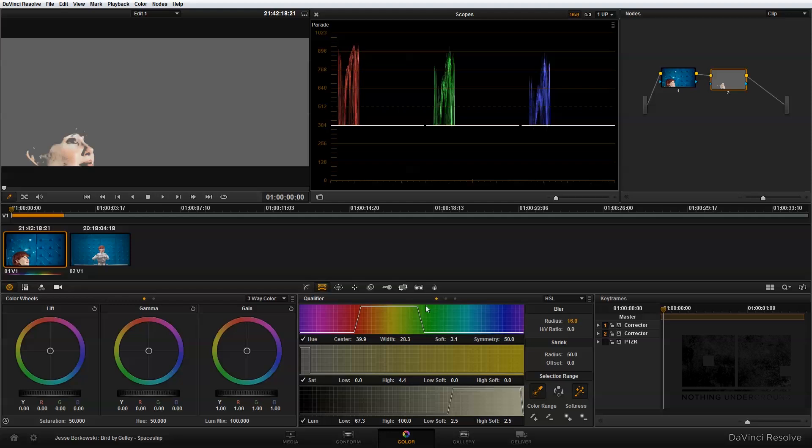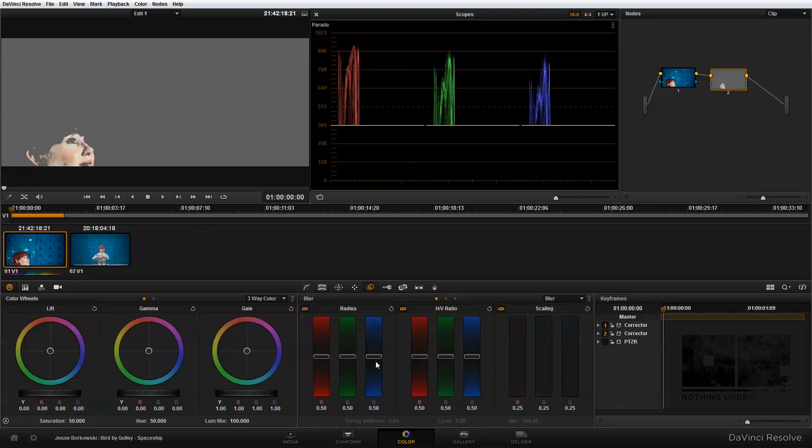The next thing I'm going to do once I've isolated this area of the image is I want to go into my blur panel and I'm just going to blur out this area of my image. Since I've isolated it using the qualifier, the only area of my image that's going to have a blur applied to it is this area that I have selected.